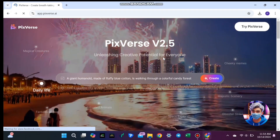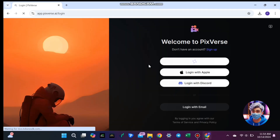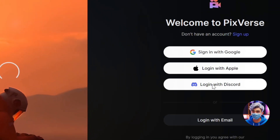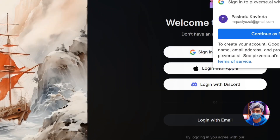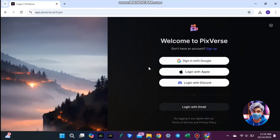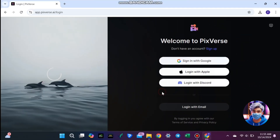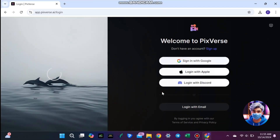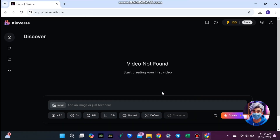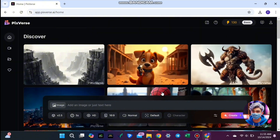Before you can start creating, you'll need to sign up. But don't worry, it's fast and simple. You can sign up using your Google, Apple, or Discord account, whichever you prefer. You can even use your email if that's easier for you. For this tutorial, I'll go ahead and sign up using my Google account.